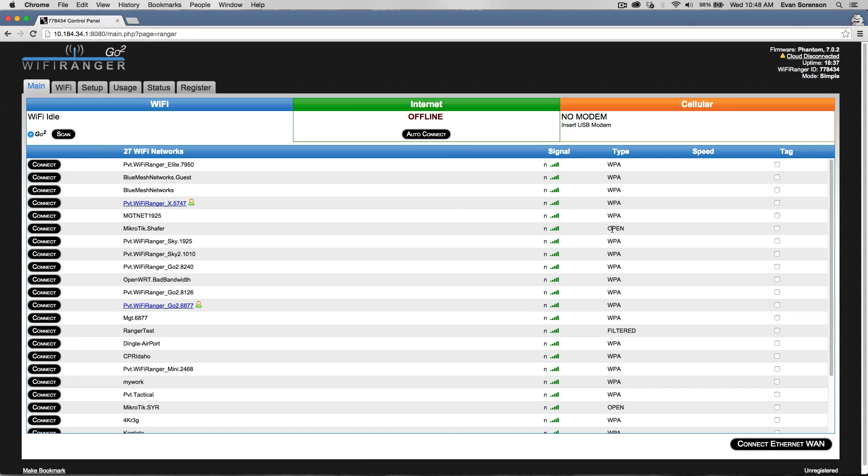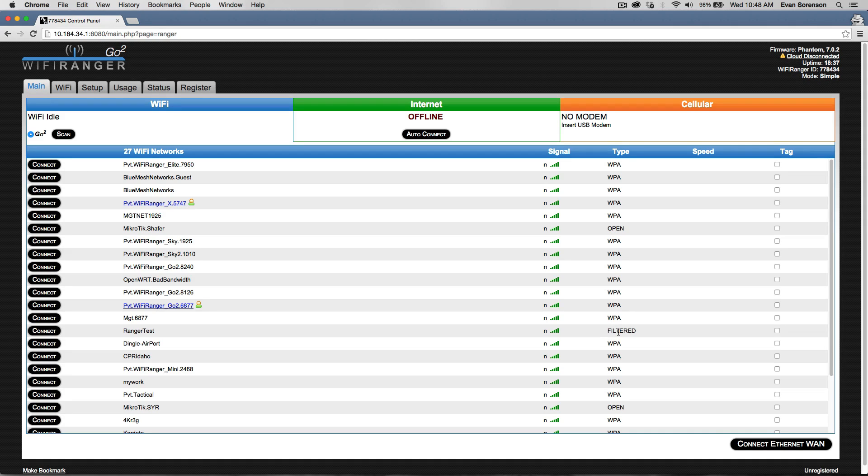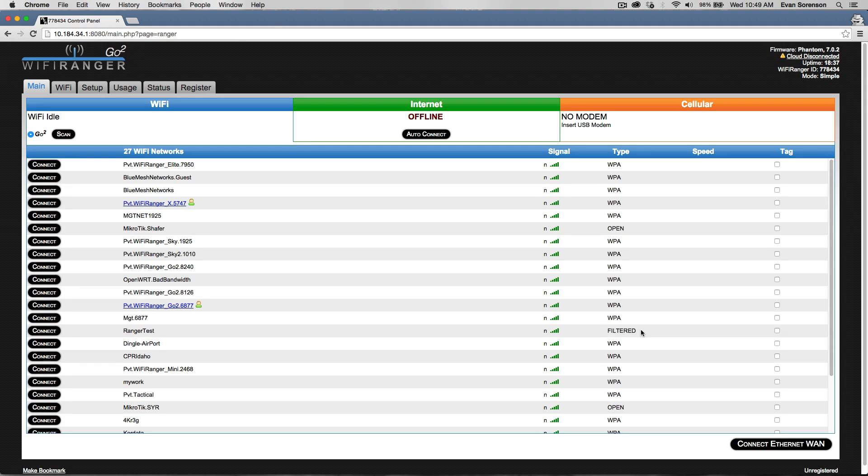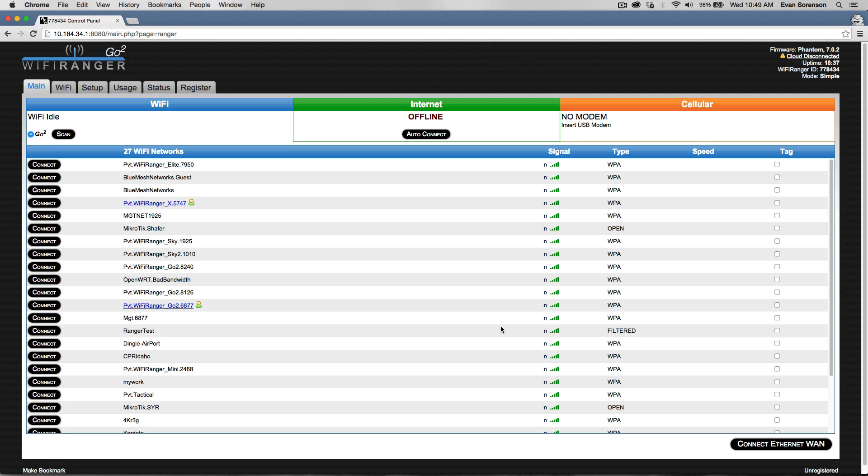Open networks don't require a password. Filtered networks don't require a password, but they do have a login page—agree to the terms, that kind of thing. Like McDonald's, all these different hotspots that are free are typically filtered networks.